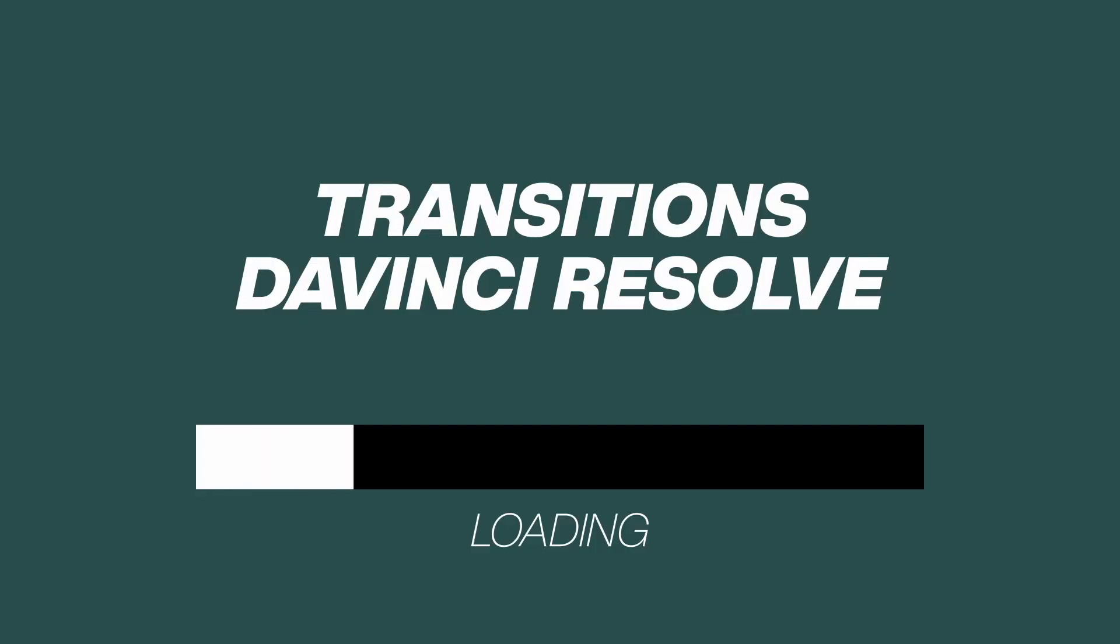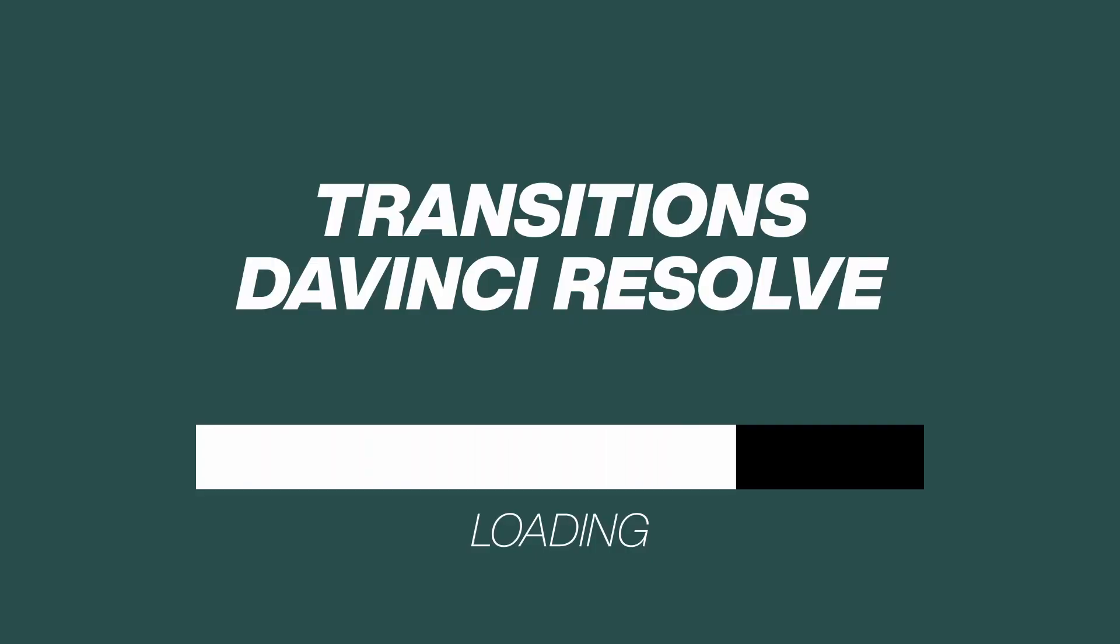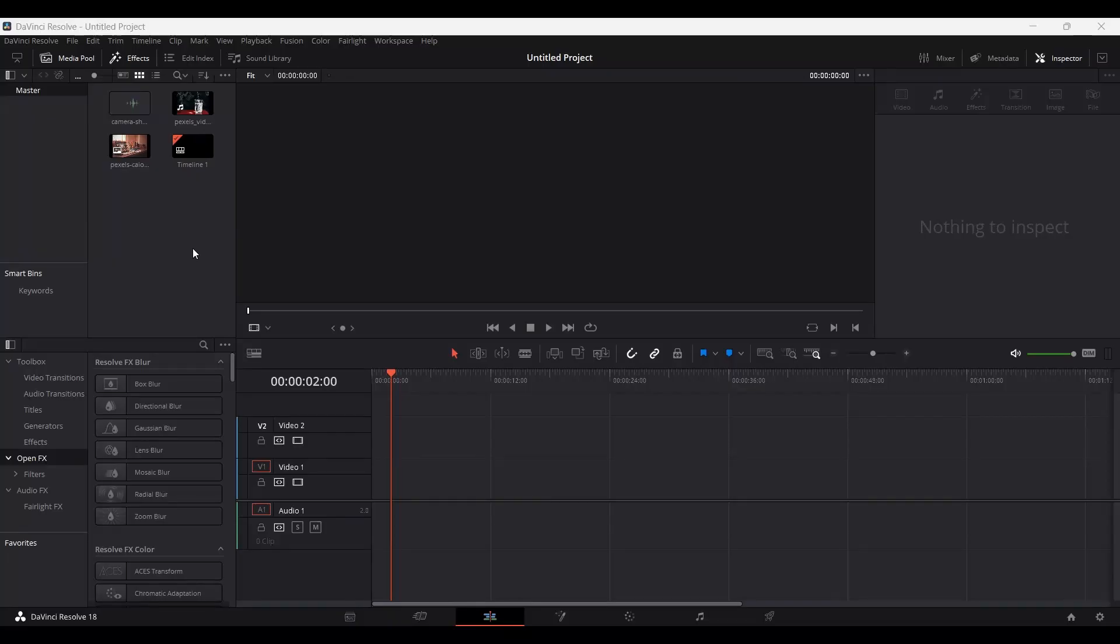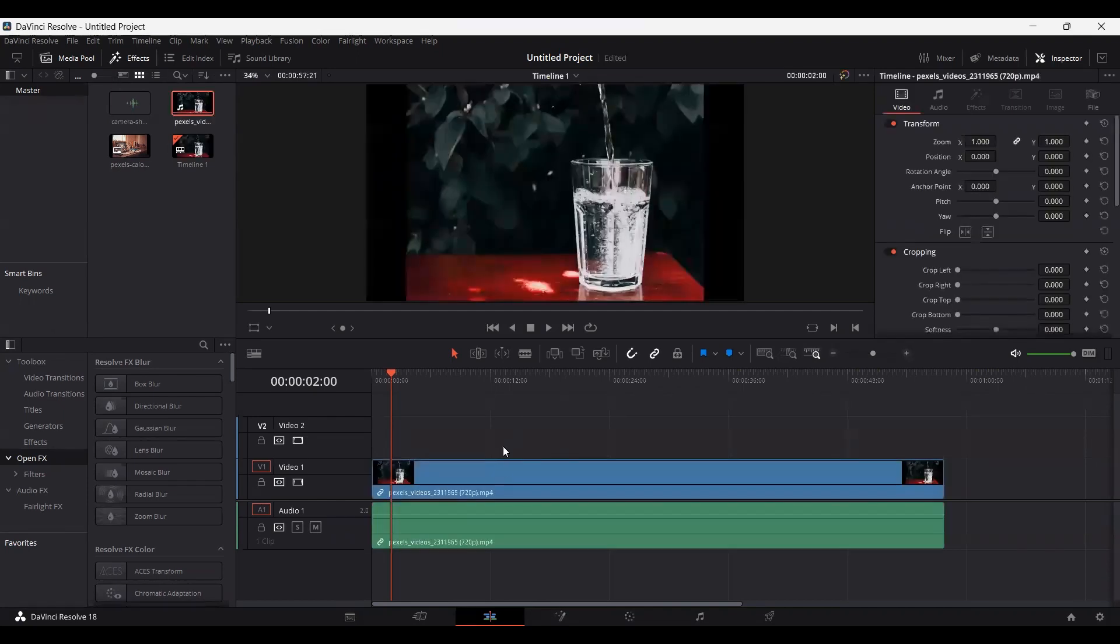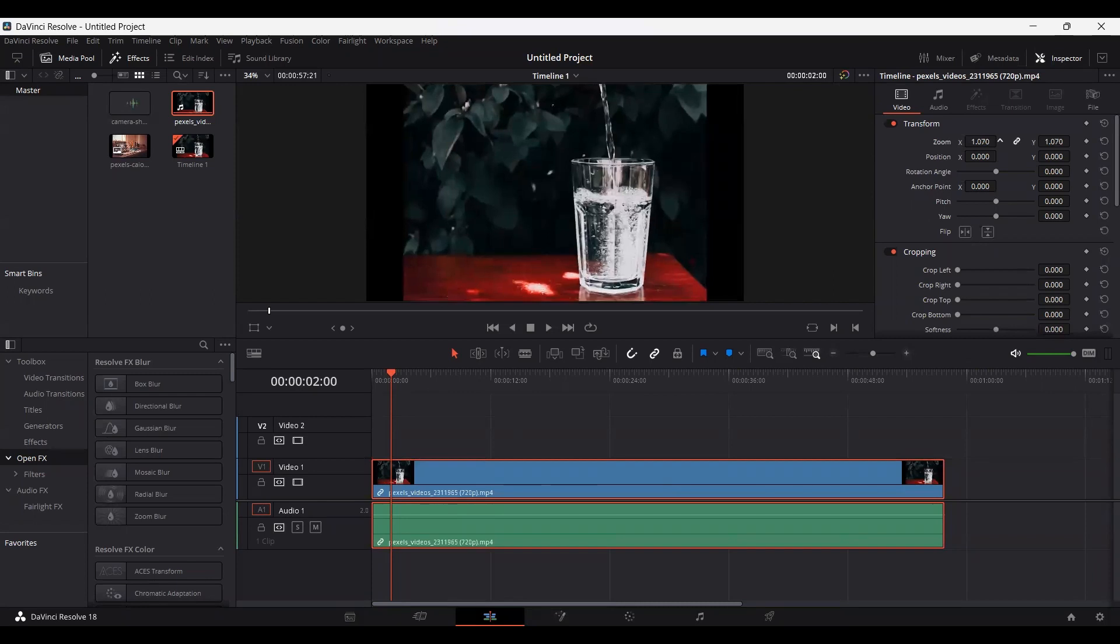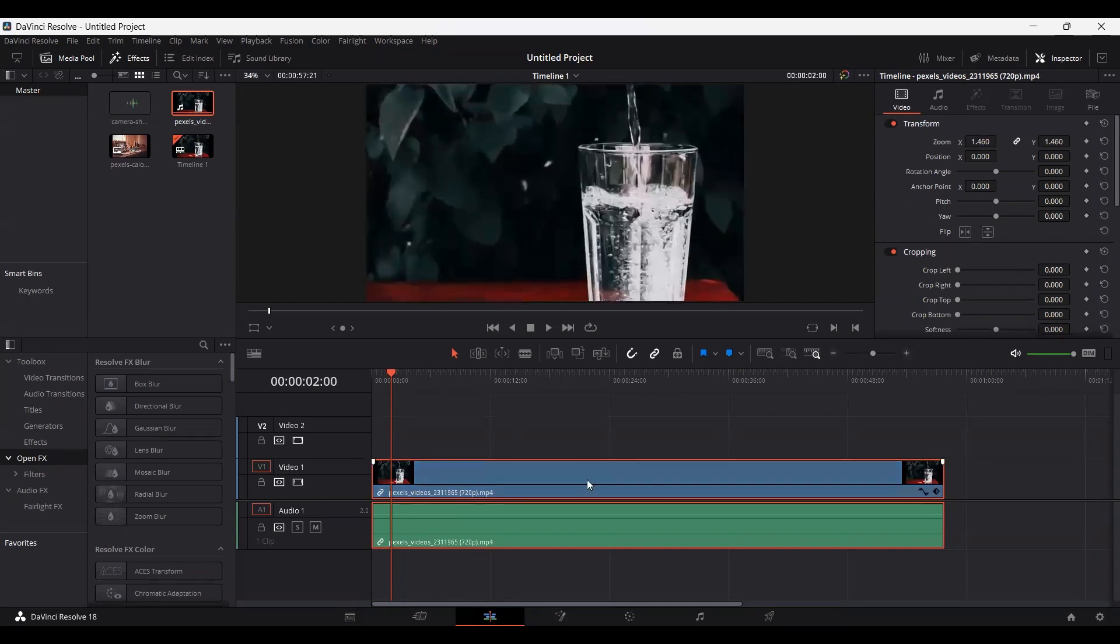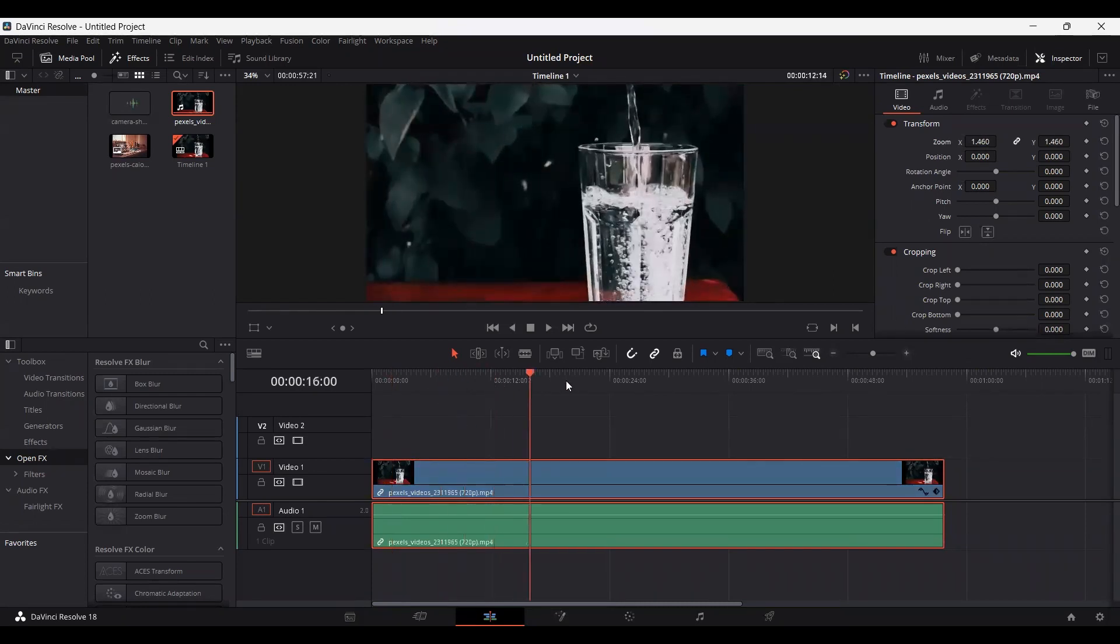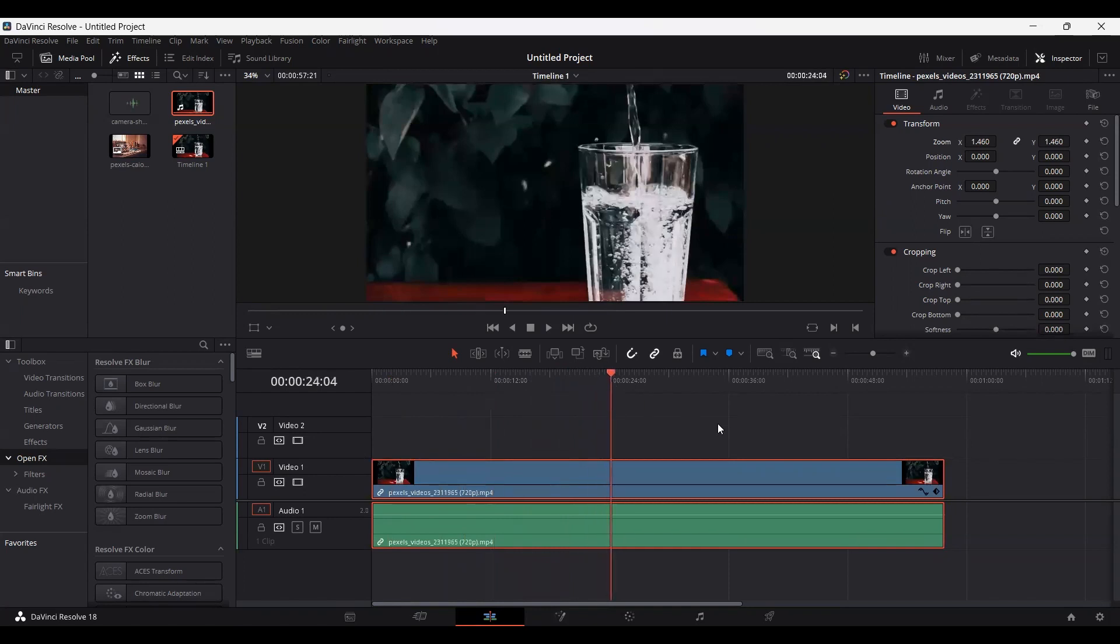First of all, go ahead and drag your clips. Let me just drag this clip right here. Let's set this to the screen width, and for example, we want to make a transition over here.